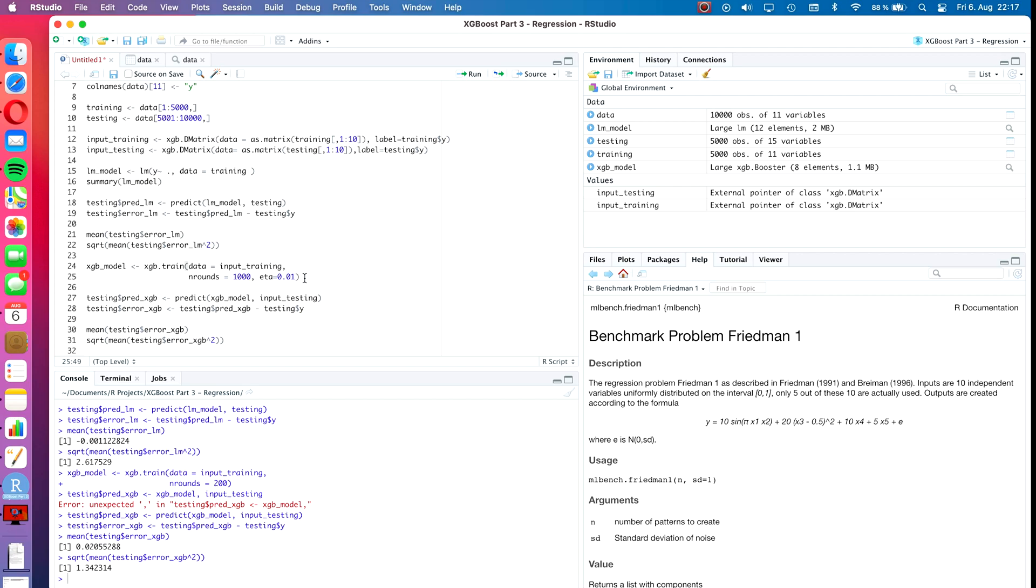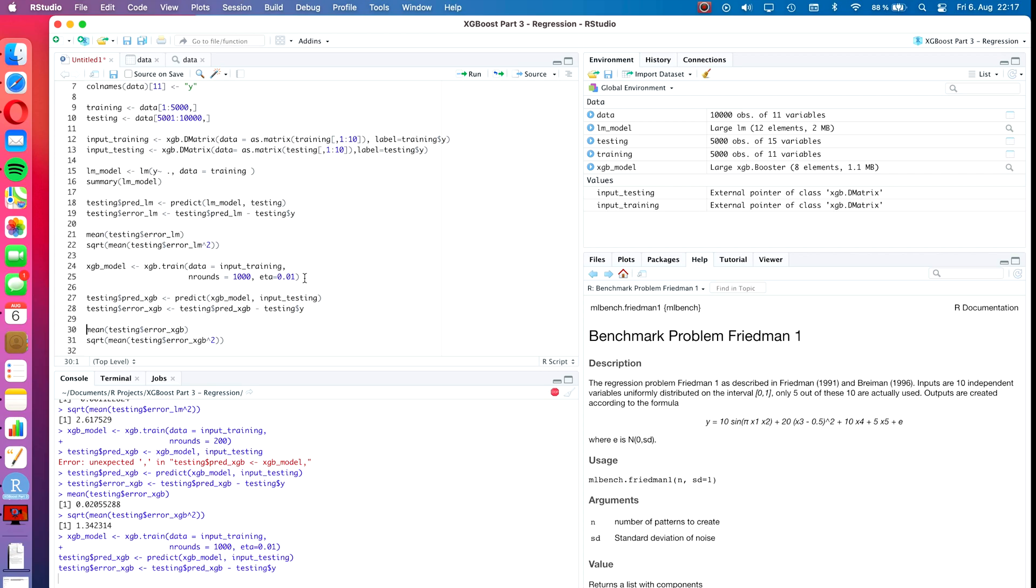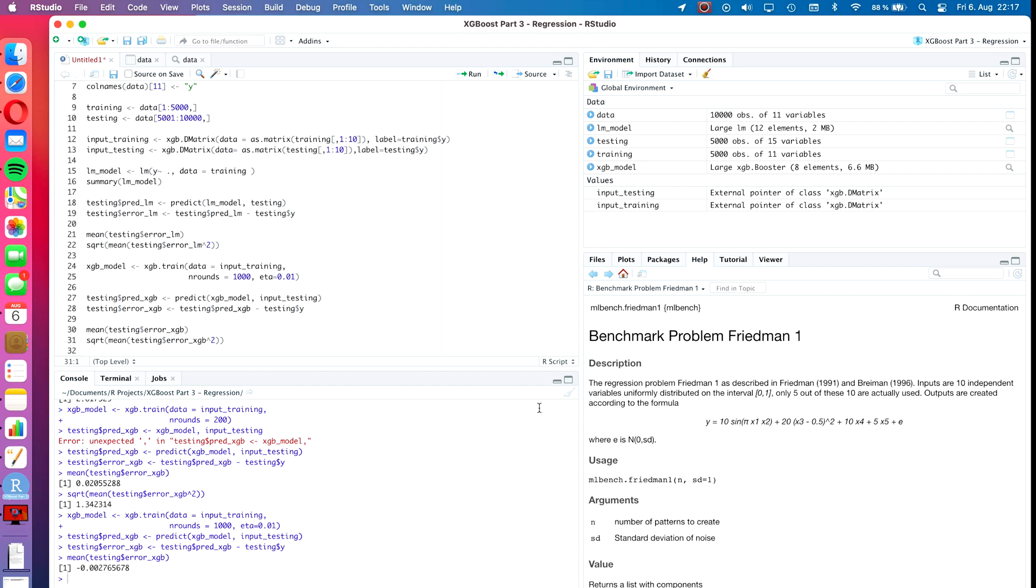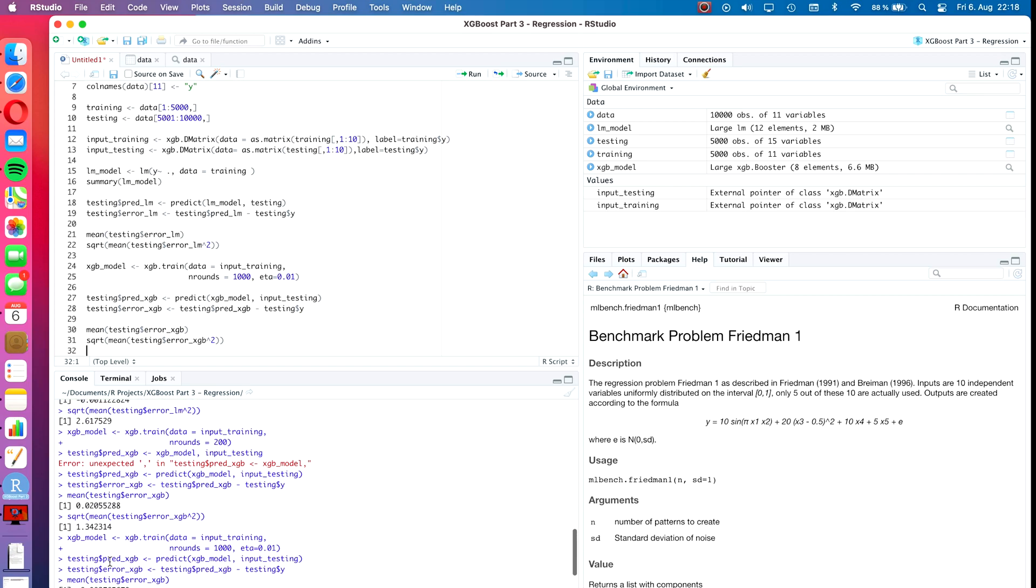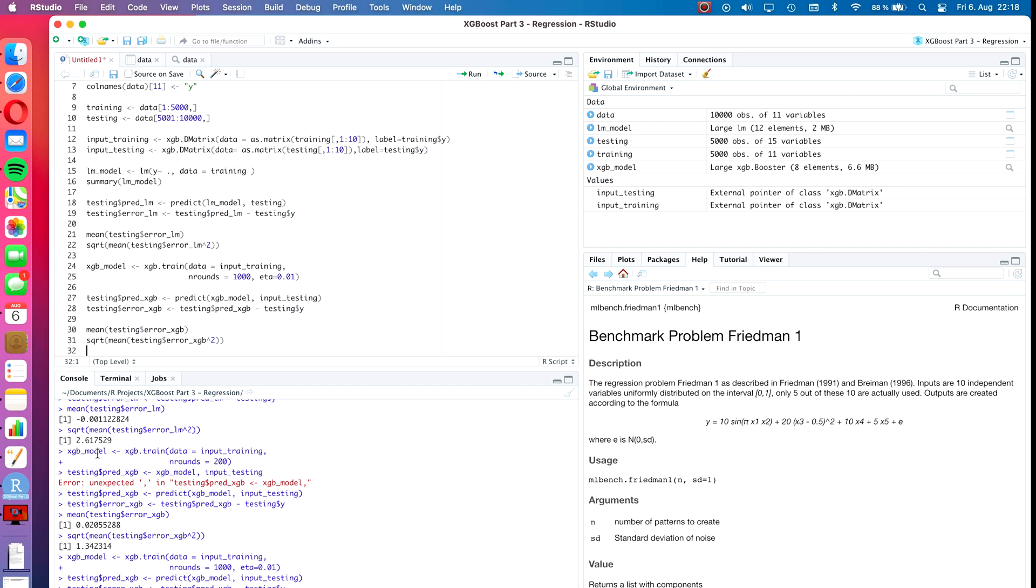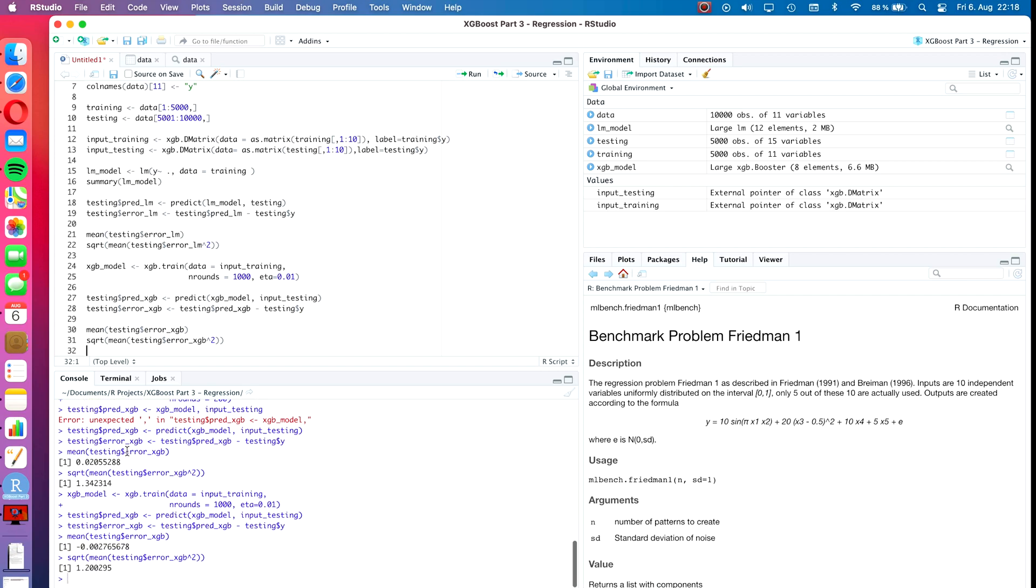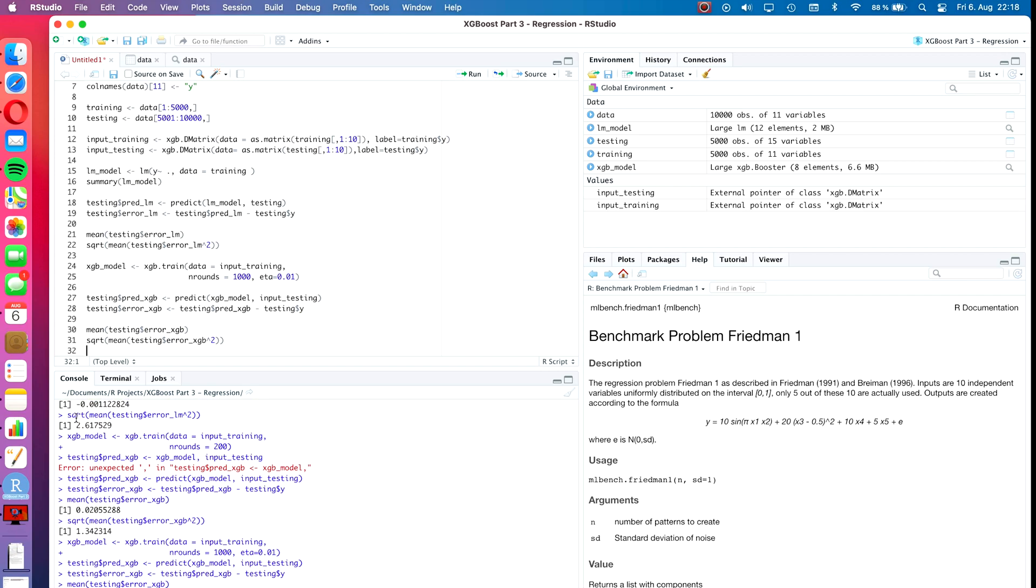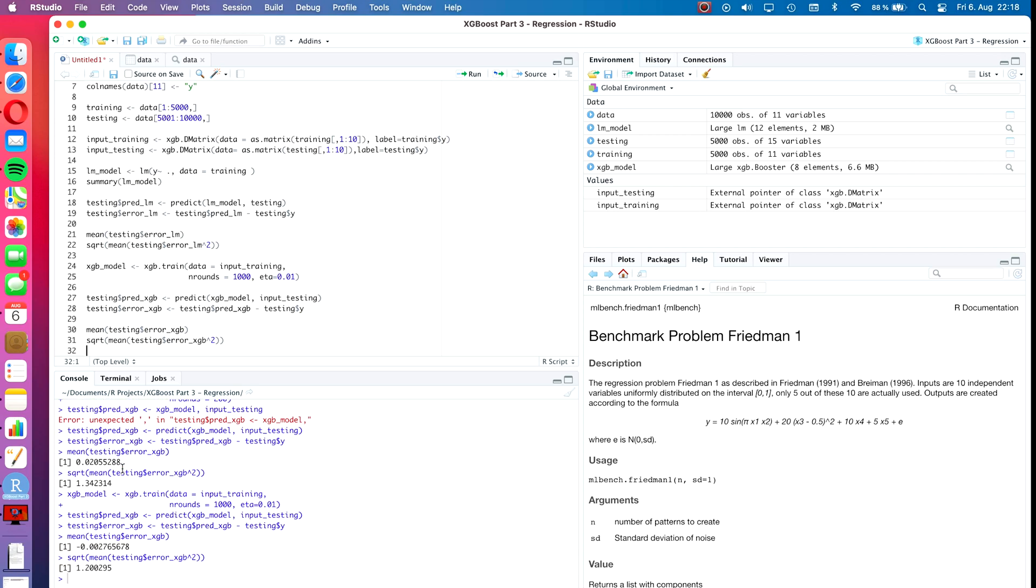Let's run the algorithm again and do the predictions again. Now it takes already a bit longer because it has to do 1000 rounds instead of 200. On my little laptop computer it takes some time. Now we see first of all the accuracy has gone up from 0.02 to minus 0.027, or rather the bias has become better. Let's calculate the RMSE. That has also gone further down from 1.34 to 1.20. Now we see that the XGBoost algorithm is quite a lot better than the linear model with about the same level of bias but less than half as high root mean squared error.